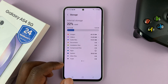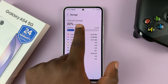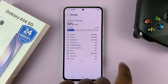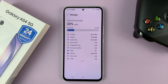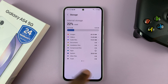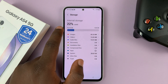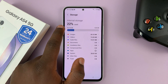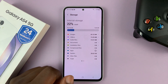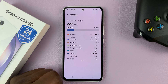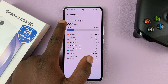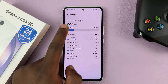So as you can see, our internal storage — we have 128 gigs of internal storage, but we have used 28.7 gigs of that storage, which amounts to 22% as it indicates here.